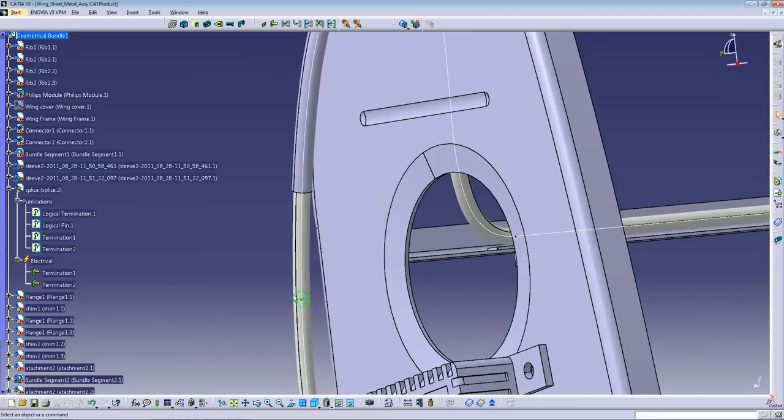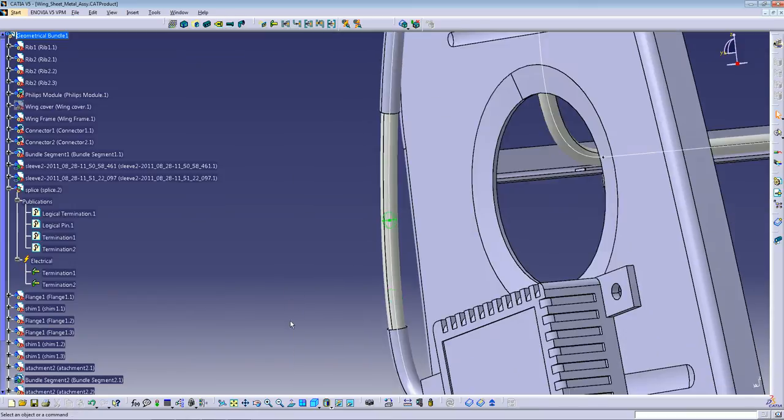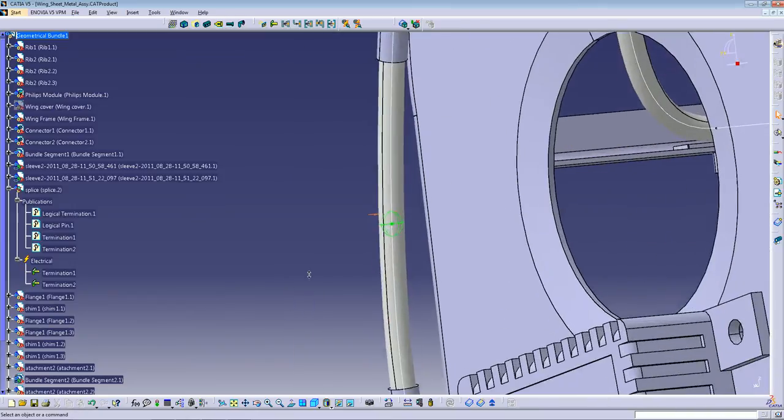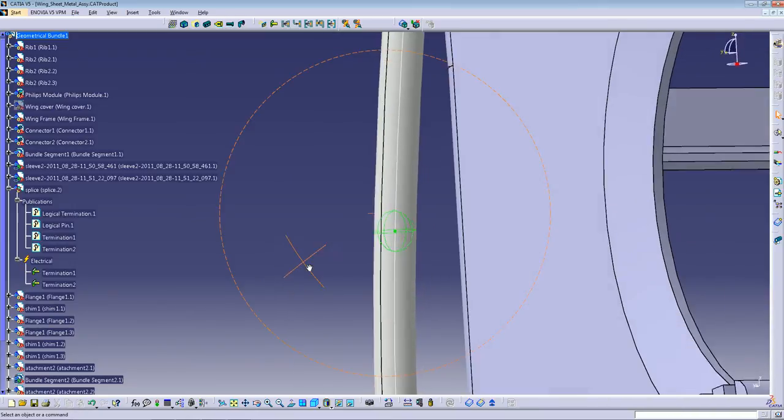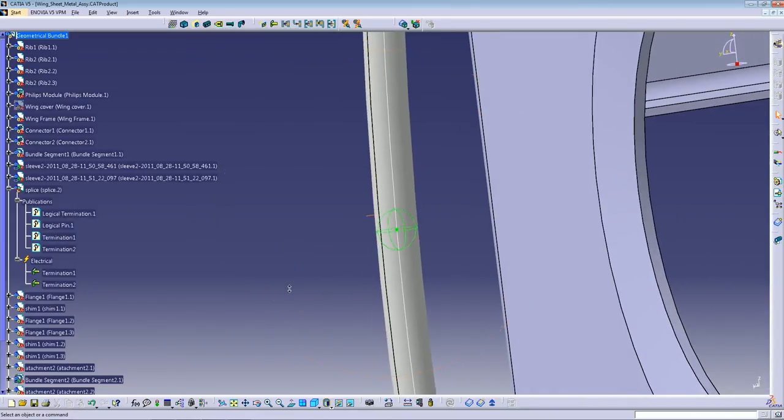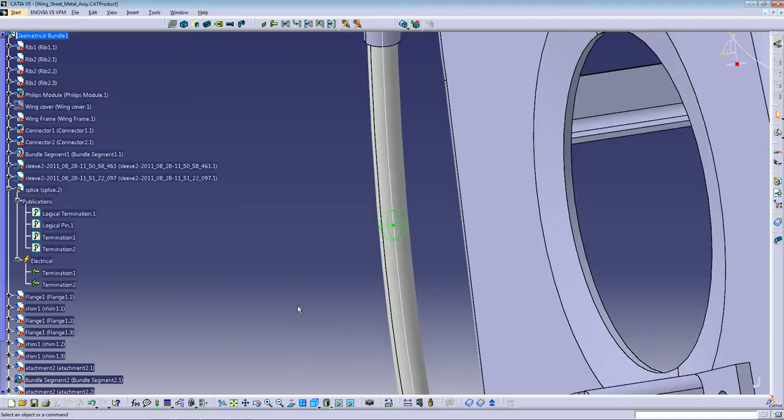This is the representation of splicing in CATIA V5. It's like a small atom. So to create one,